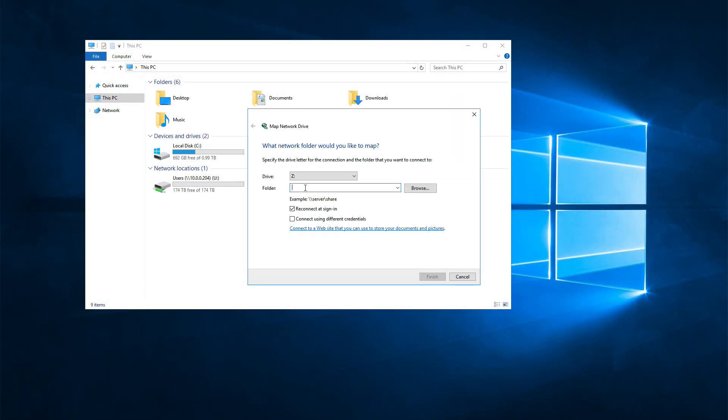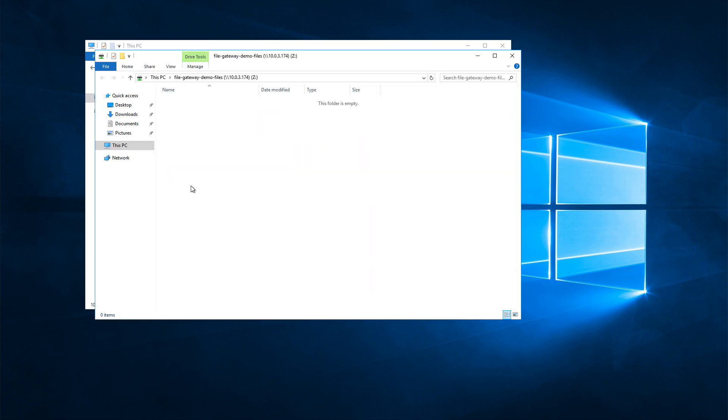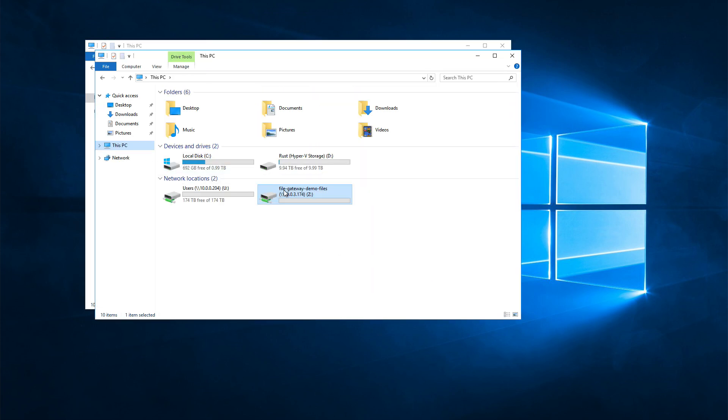But because this file share is backed by the AWS cloud, there's virtually unlimited storage space. Take a look. Windows Explorer says there's nearly 8 exabytes of free space on this share. And the Amazon S3 file gateway handles encryption and optimizes data transfer between the gateway and the cloud for us.